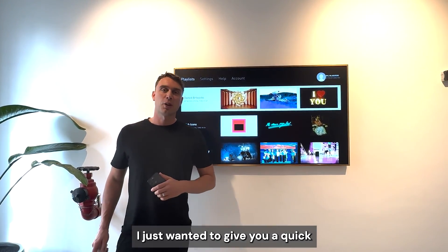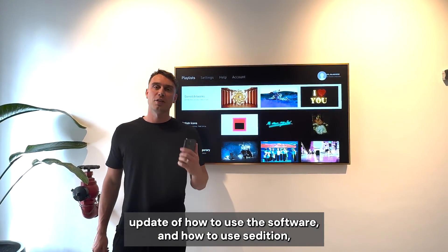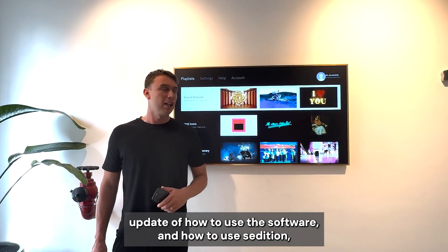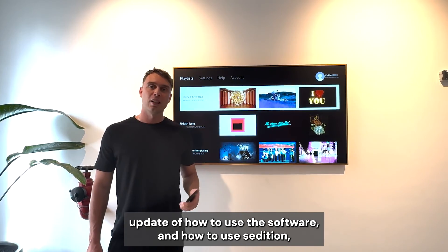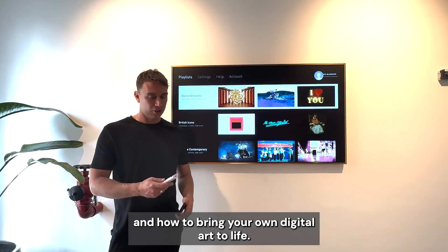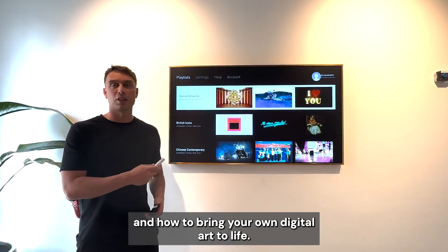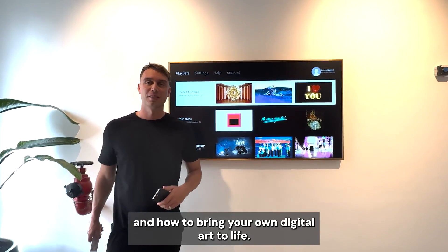That's it from me. Just wanted to give a quick update on how to use the software, how to use Sedition, and how to bring your digital art to life. Thanks guys.